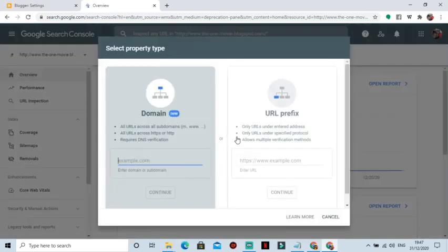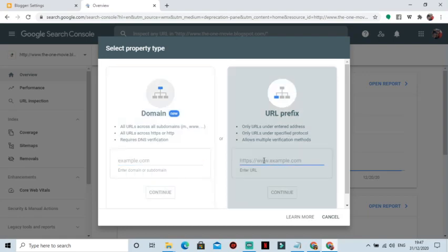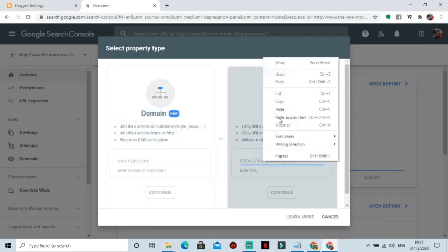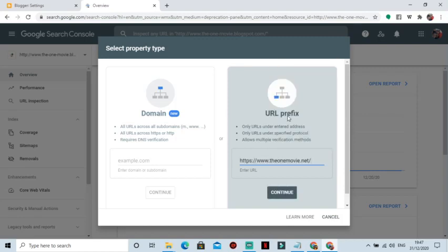Great. Then you move straight to where it says URL prefix and paste the copied domain name or the URL here and hit on Continue.